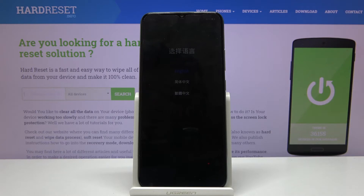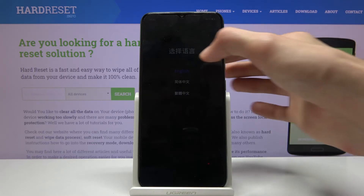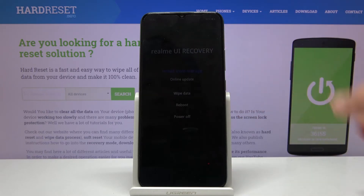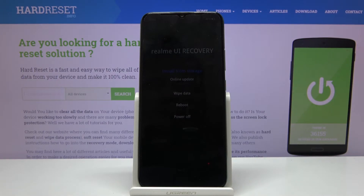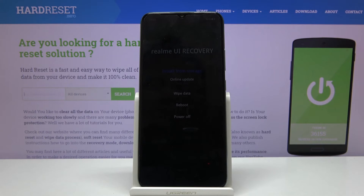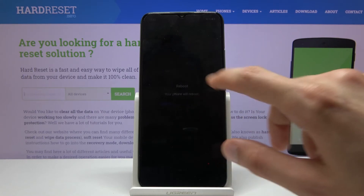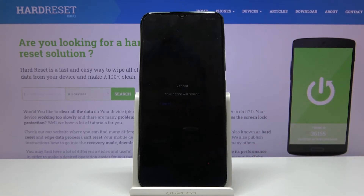As you can see, we're now in recovery mode. From here, select your language and now you have access to all the options. You can install updates either online or from storage, wipe data, reboot the device, or simply power off. All you have to do is tap on the option that you want to perform.